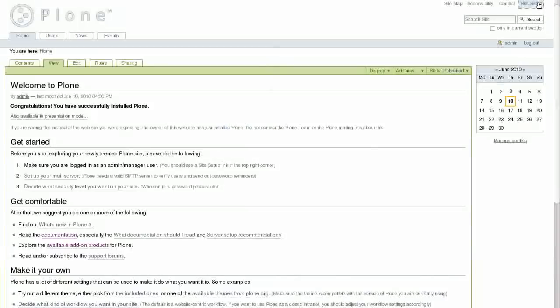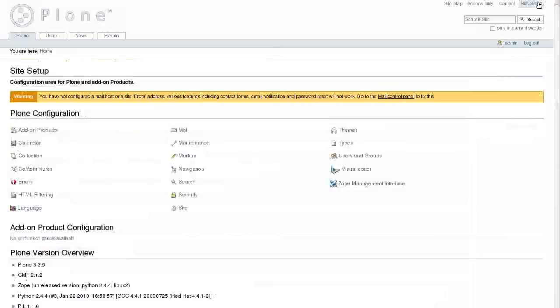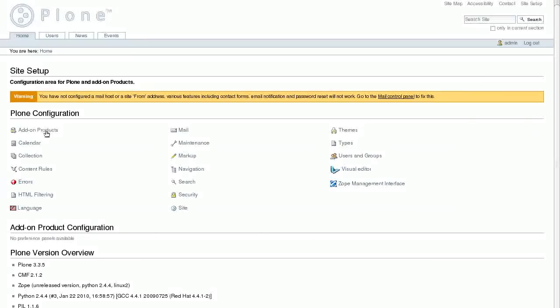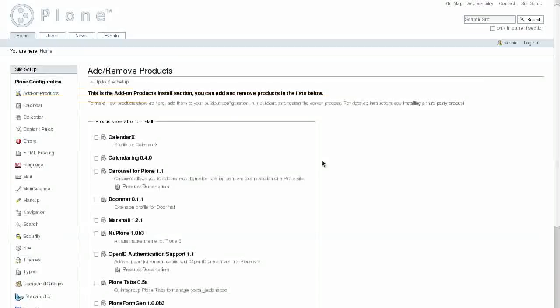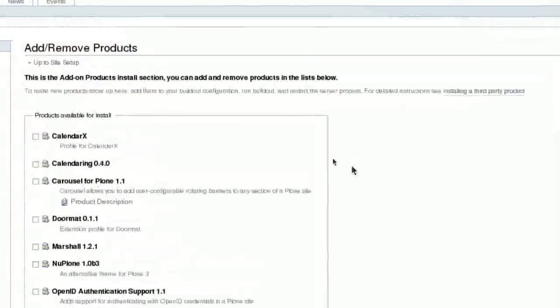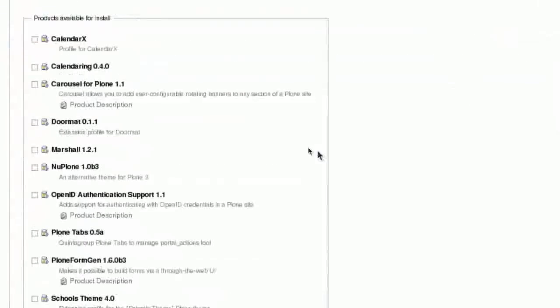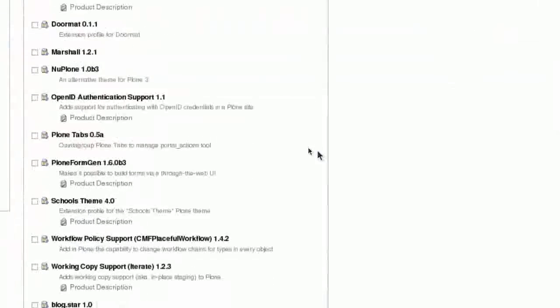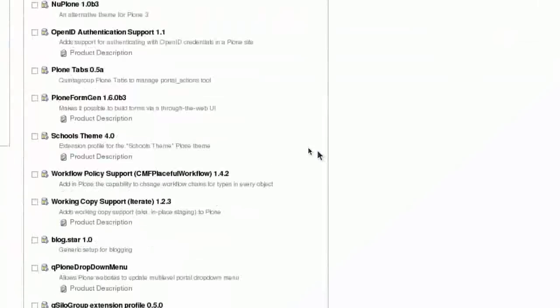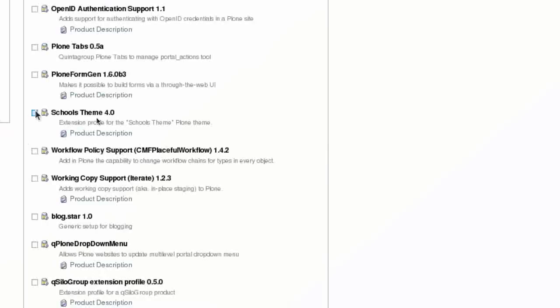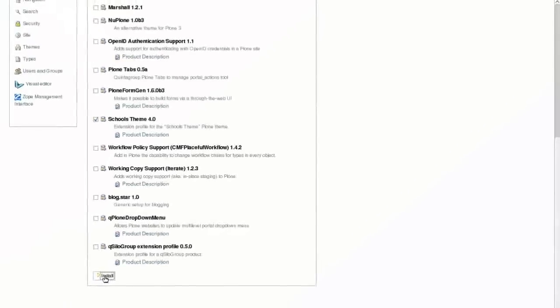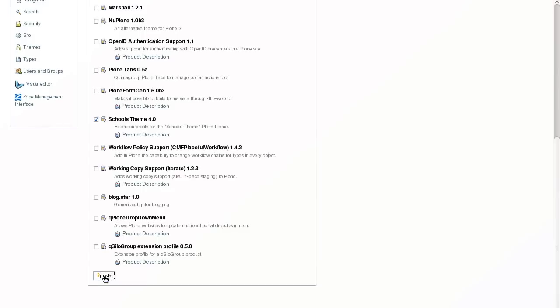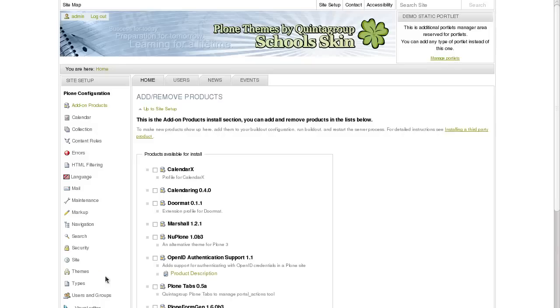After restart is over, login to your Plone site as administrator and go to Site Setup, Add-on Products. Select School's theme among other products available for installation and press Install. And here it is. After several seconds, School's Plone theme will be installed on your Plone website.